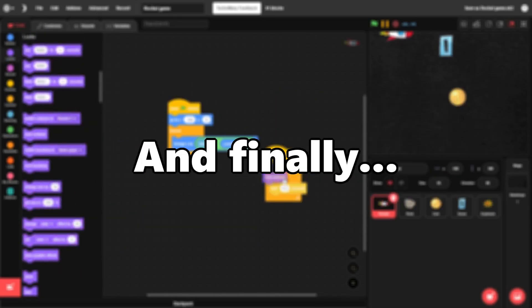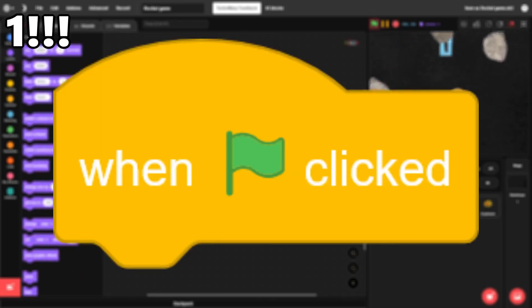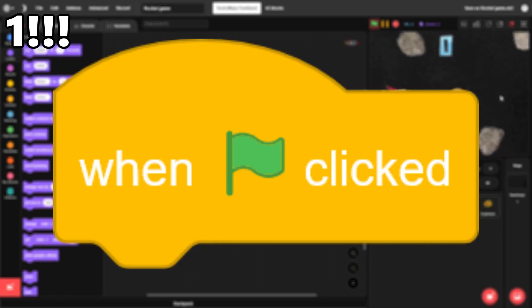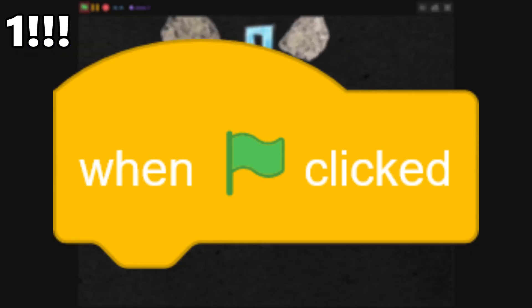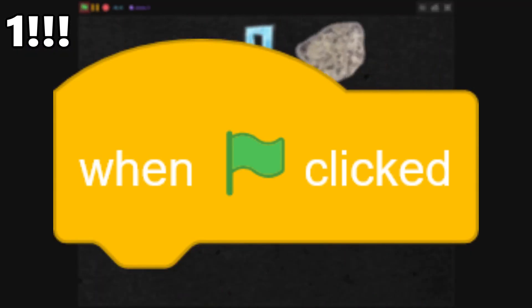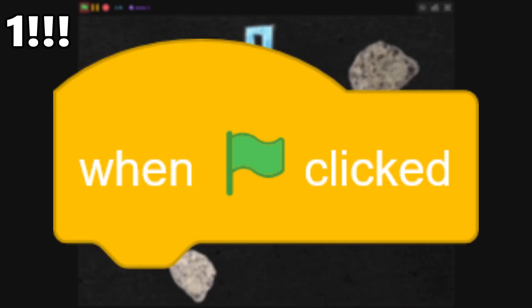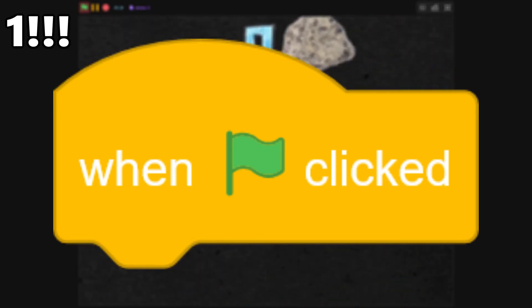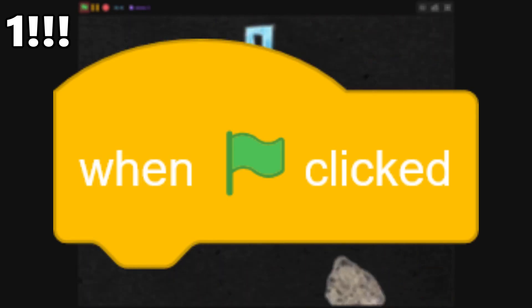And finally, number 1. When green flag clicked. You probably saw this one coming. The when green flag clicked block is at the start of every project, and everyone has used it and recognizes it. So I had to put it at number 1.